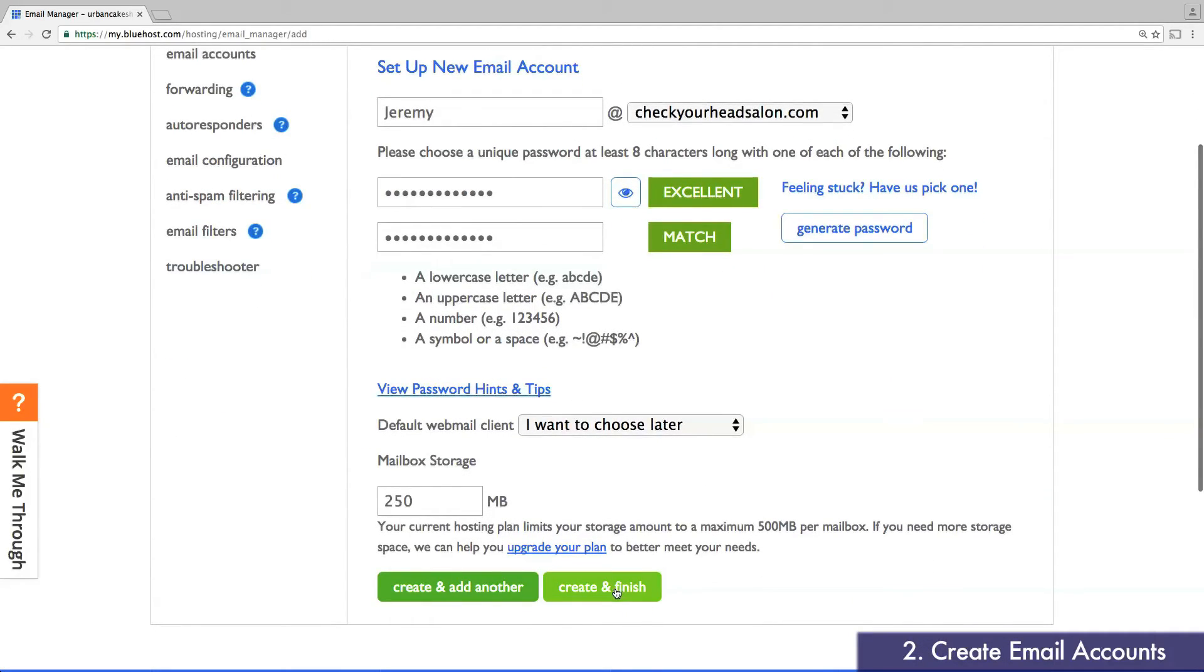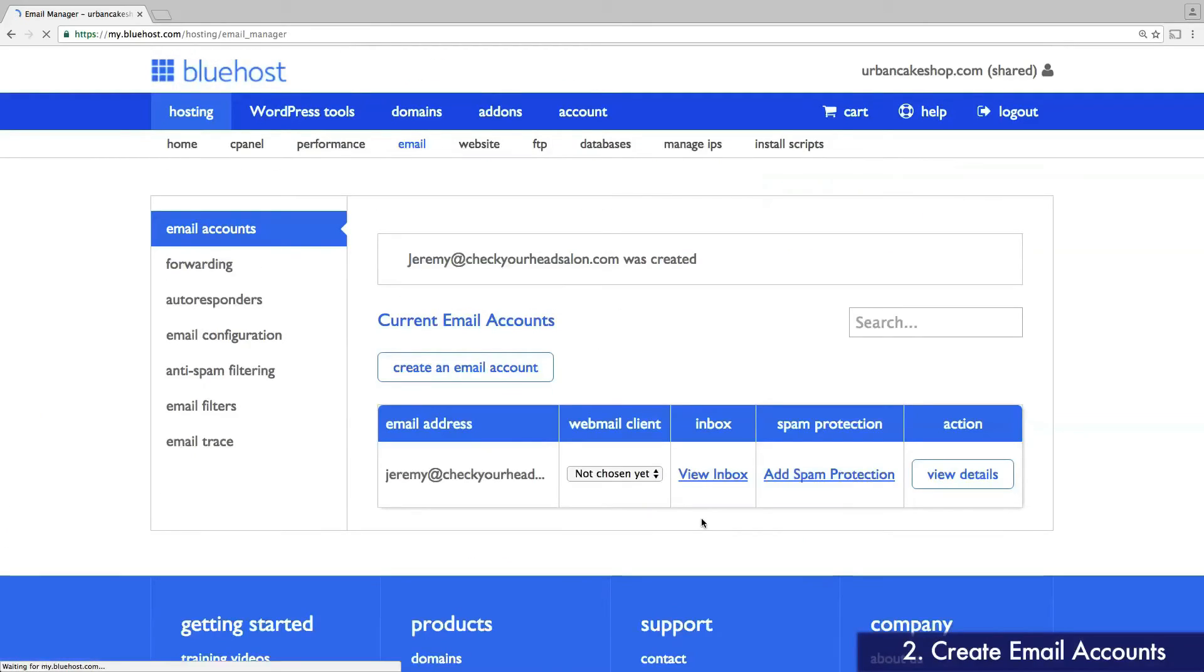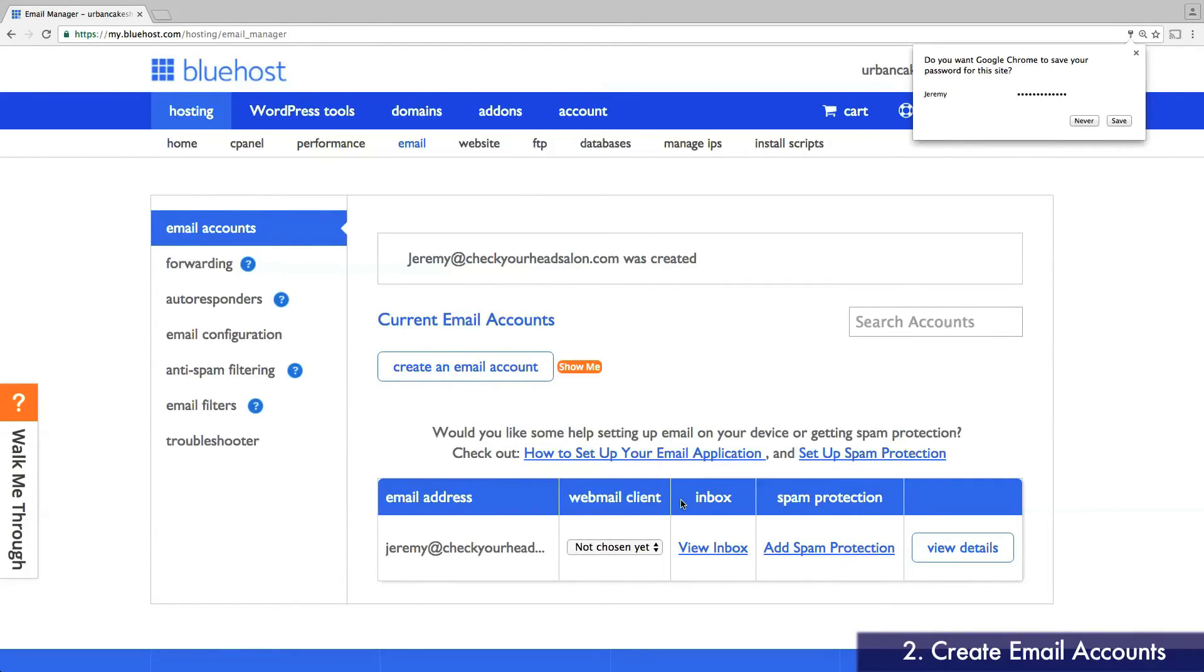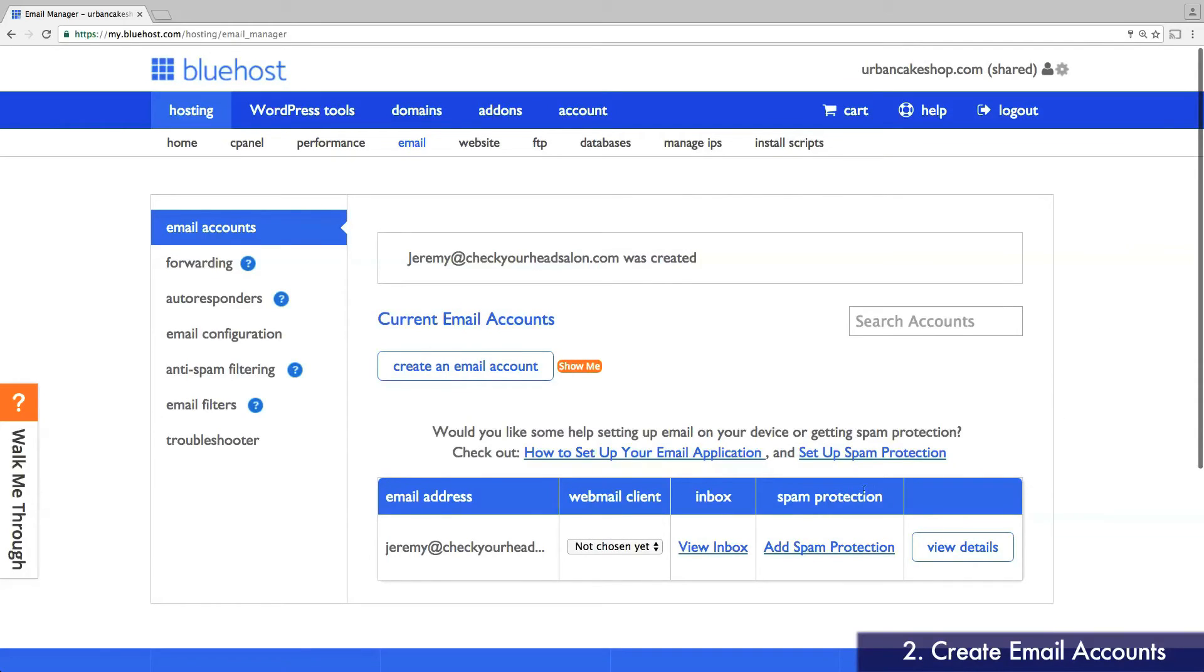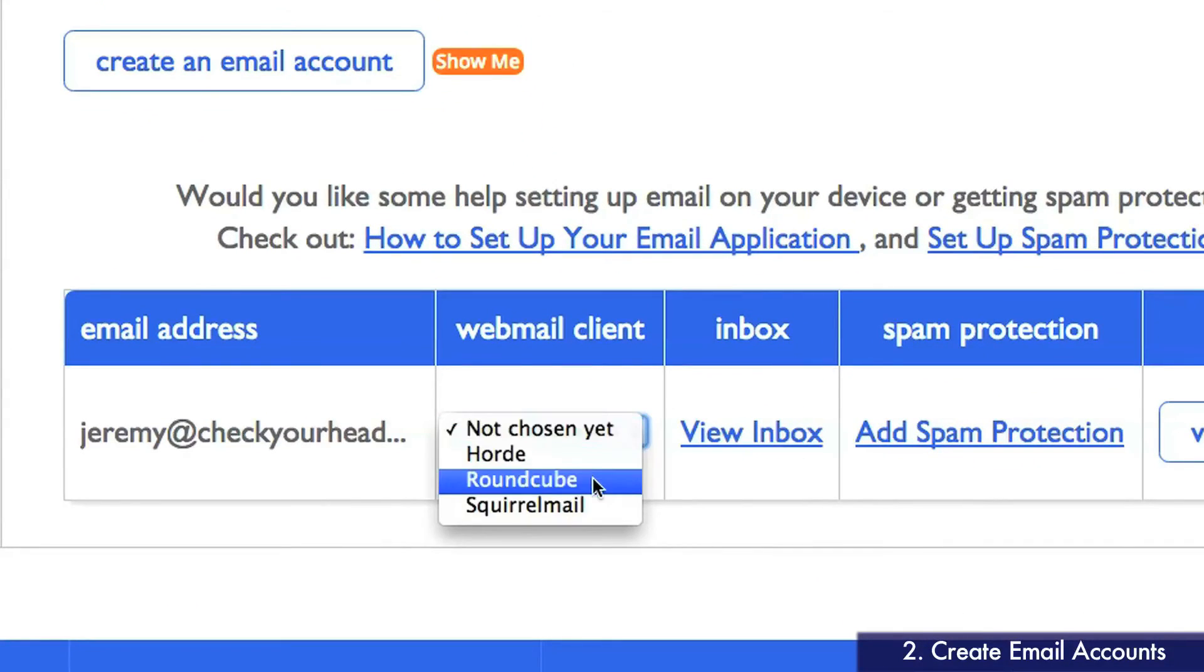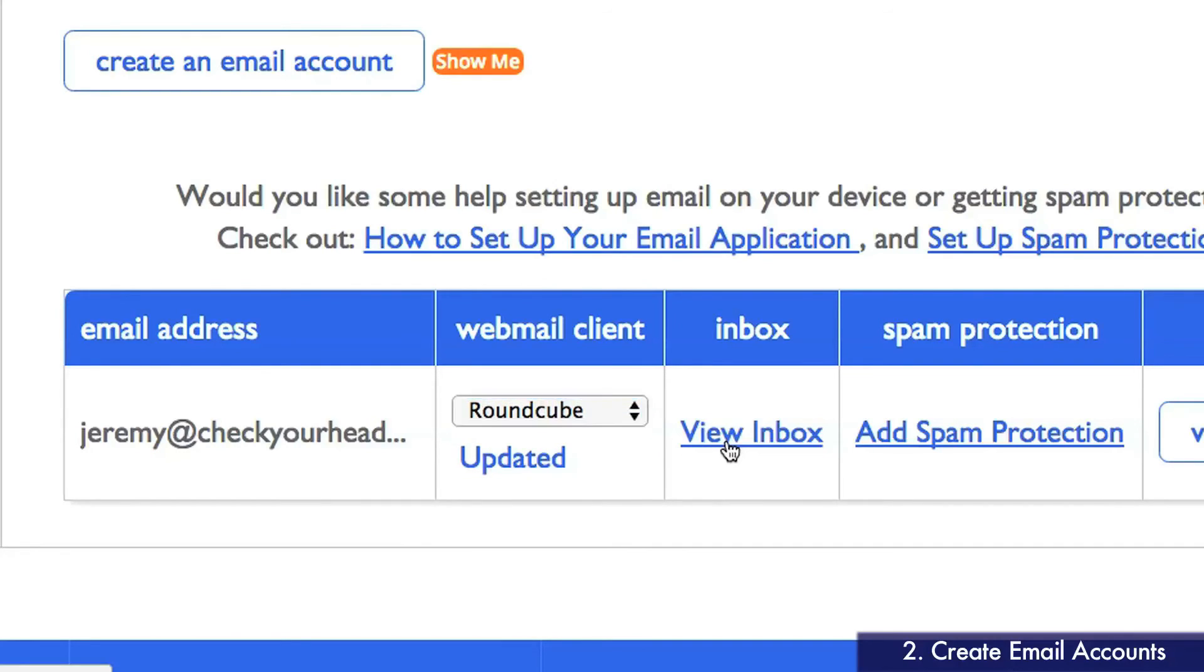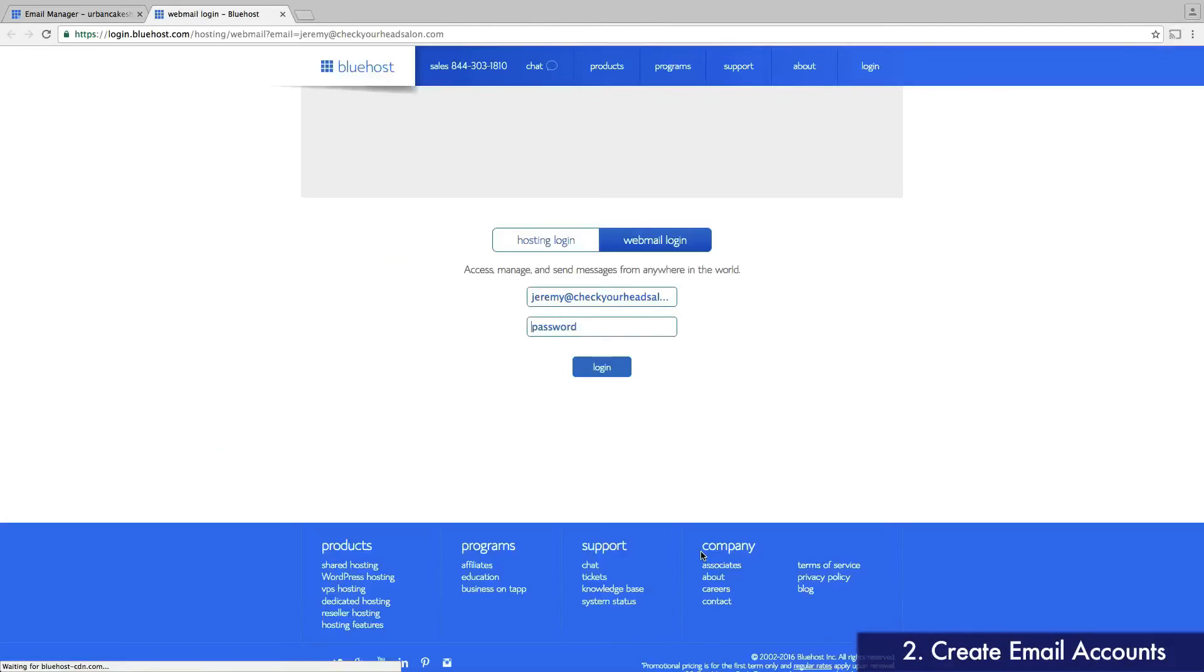You can repeat this same process for each email address you need to create. If you want to log into your new inbox, select a webmail client. I recommend RoundCube. Then click View Inbox. This will bring you to the login page for your new webmail account.